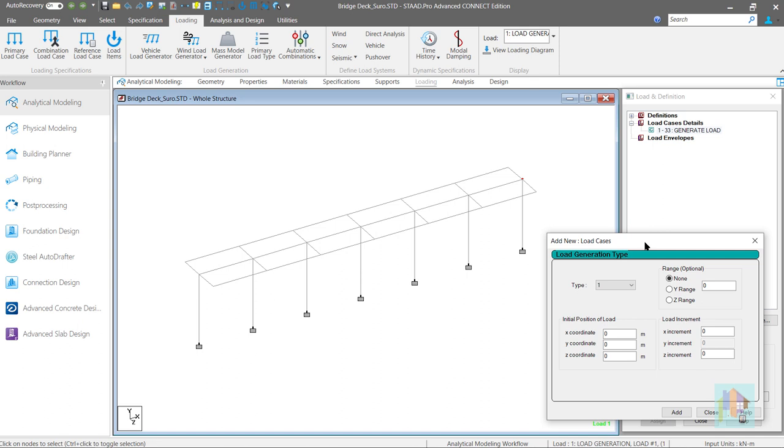This time moving load starts when the vehicle enters the bridge from right and under first moving load case front wheel loads are applied on this beam.